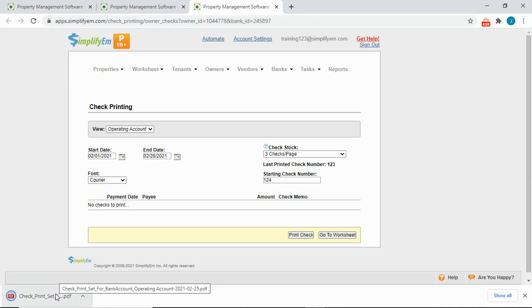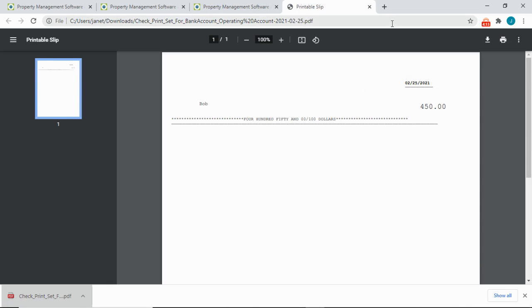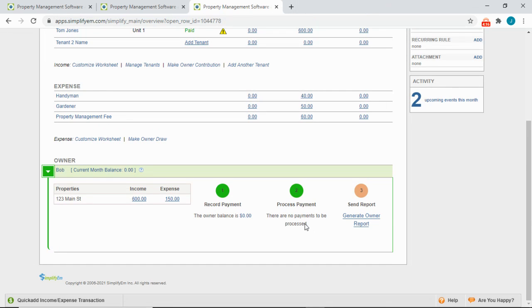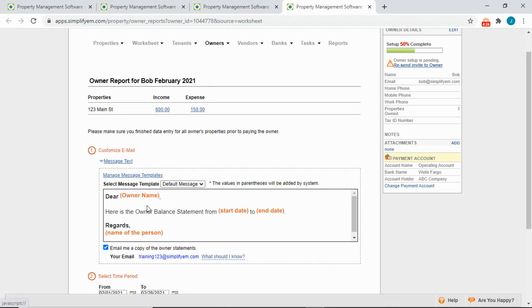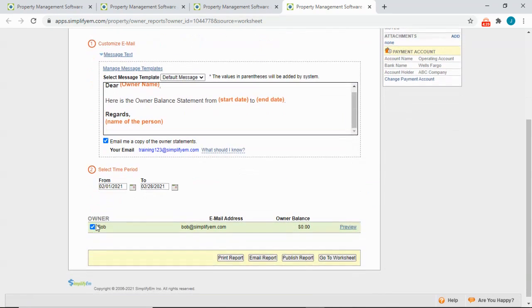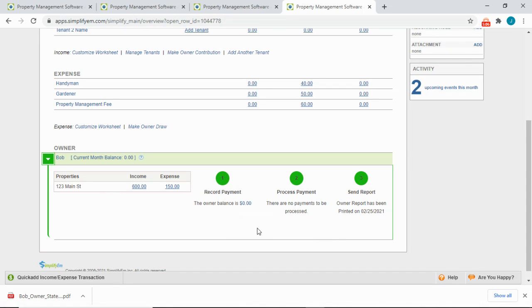The system will generate a PDF to print the check. The last step is to generate an owner statement. We can see the total income and expenses. You can customize the message, select the time period, and see the owner's name and email. You can print, email, or publish the statement to the portal. You can also preview it. I'll click Print and we can see it's been printed on that date.